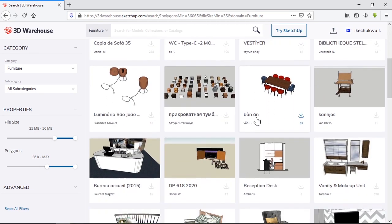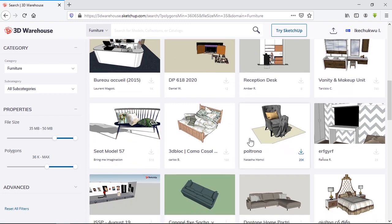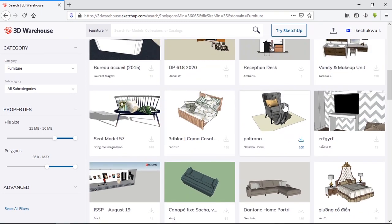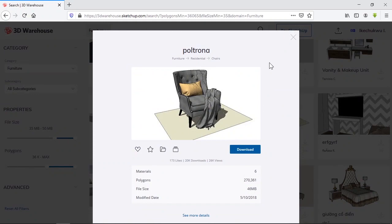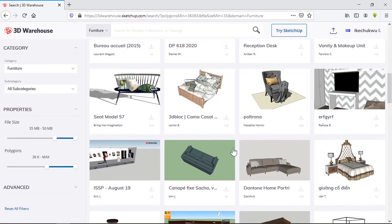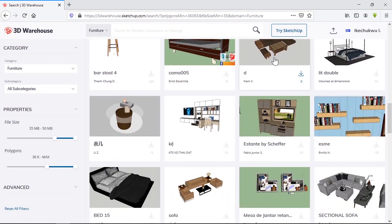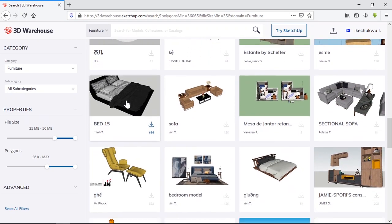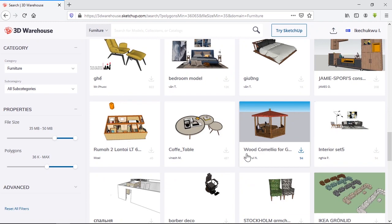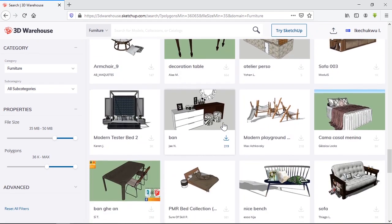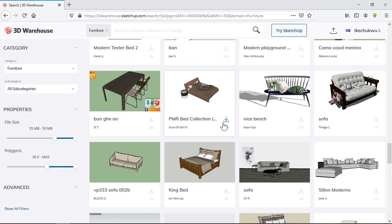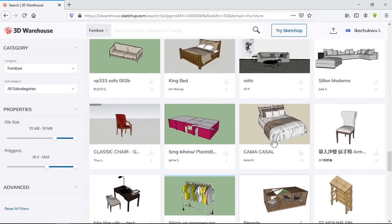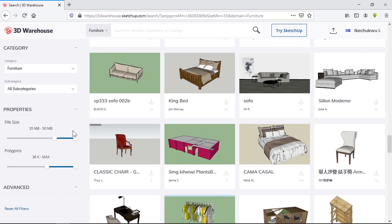Higher, better quality — now we're getting to see more detailed models. More cloth work, more detail on the sofas. The change is really visible. You may be searching 3D Warehouse and won't find these unless you tweak these settings. So that was method one.